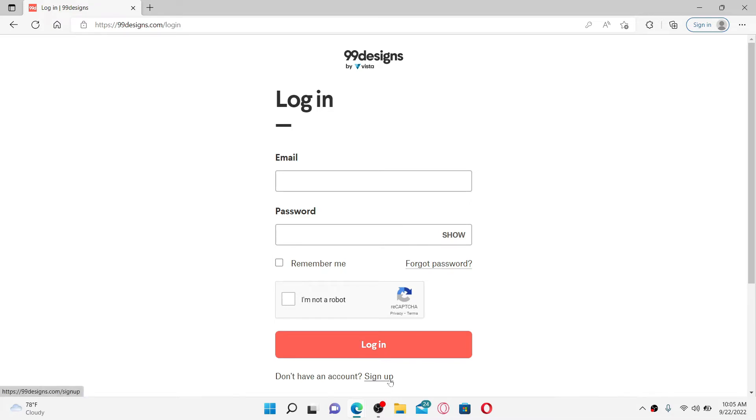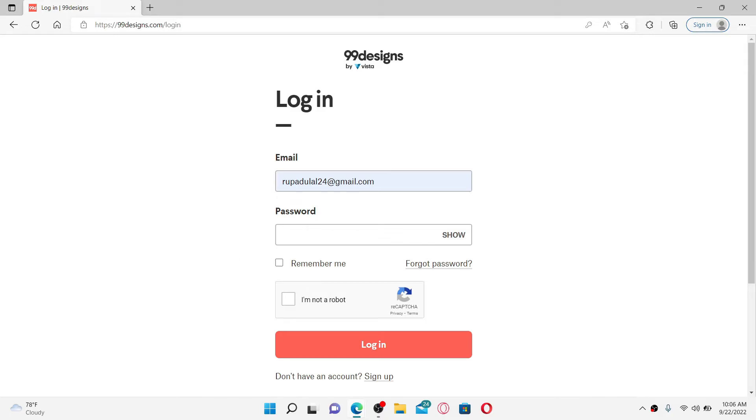If you already have an account, type in your email address in the first text box. Once you do so, go to the next field and type in your password.